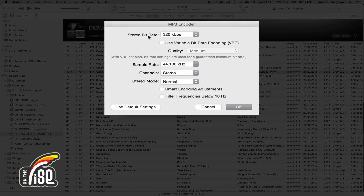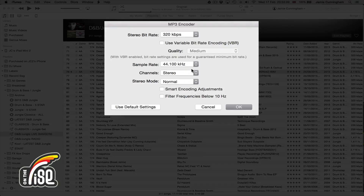Set the stereo bit rate to 320. iTunes tries to minimize file size by adding filters and smart coding adjustments — you want to switch all of that off. Whether the audio is coming from a CD or you're converting a WAV, you want the most natural, native-sounding result.